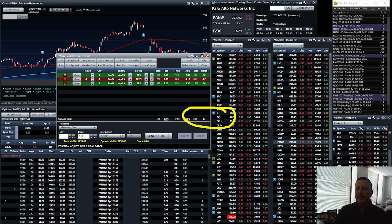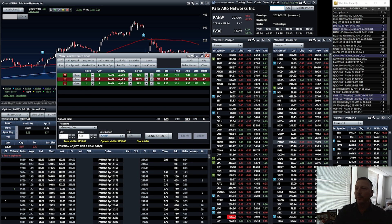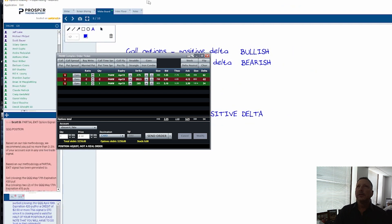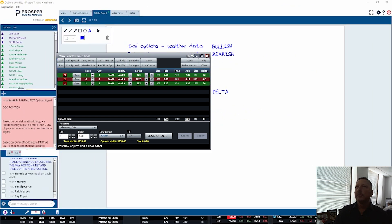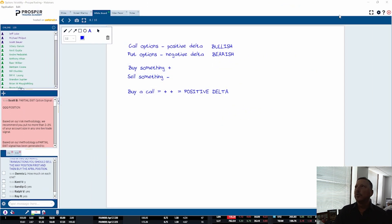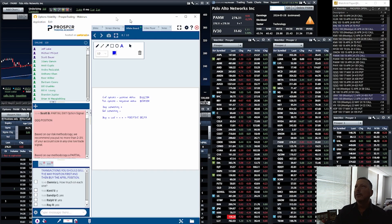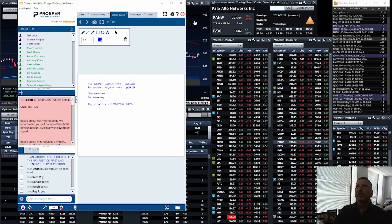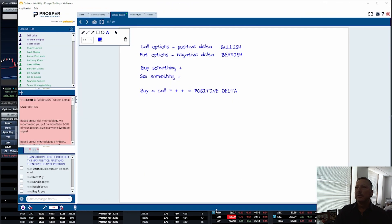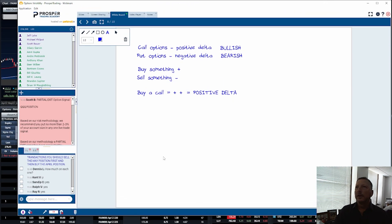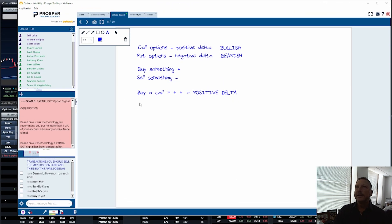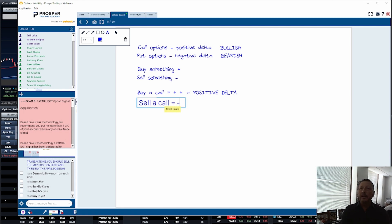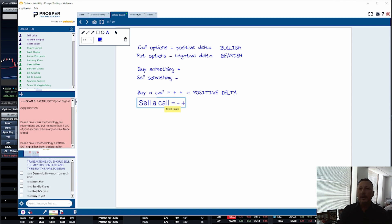Now what happens if we sell a call option? If I sell a call, that equals a negative because I'm selling something. So it's a negative positive item - the item being a call option has a positive delta.